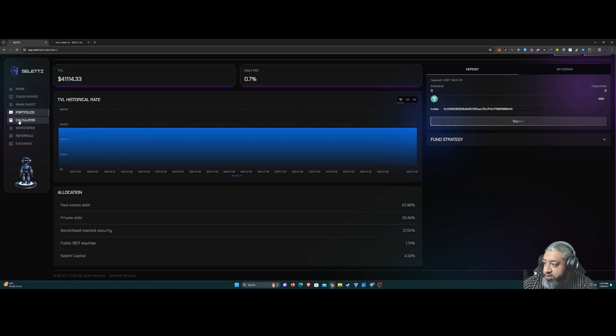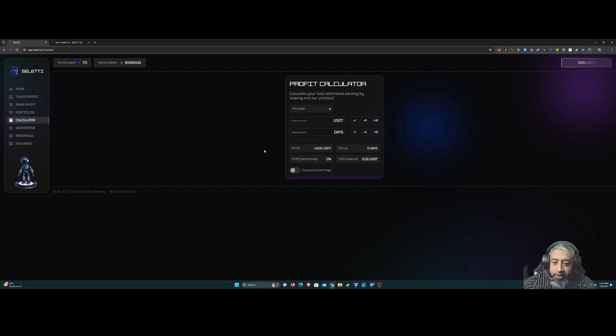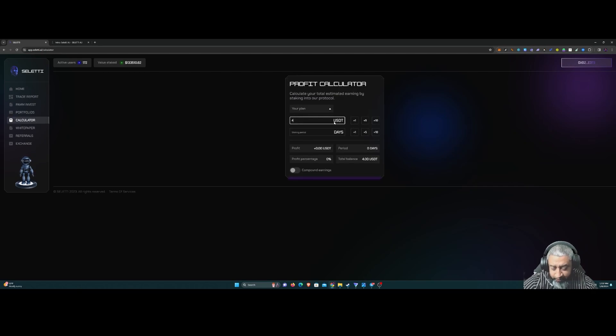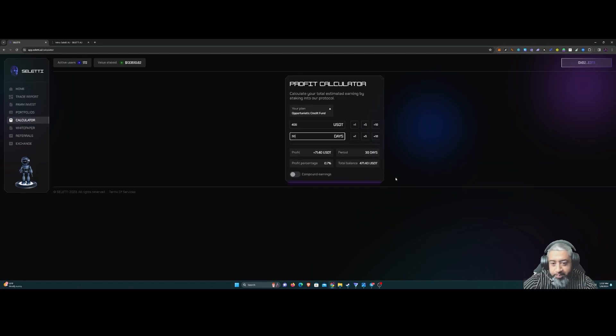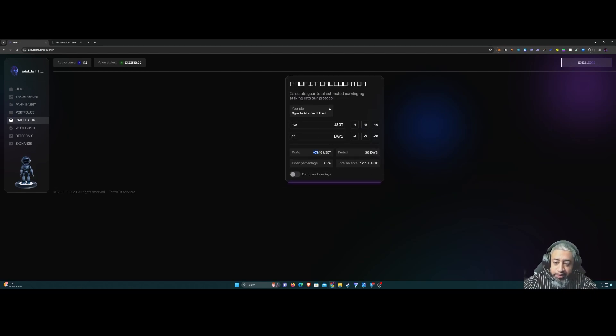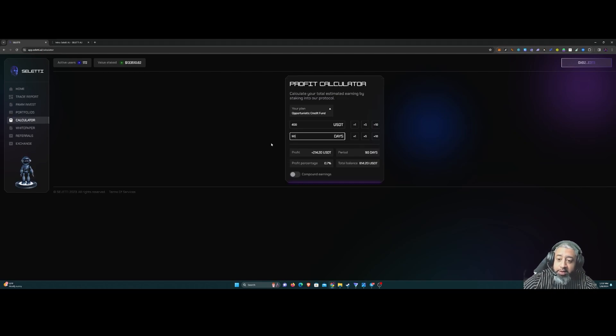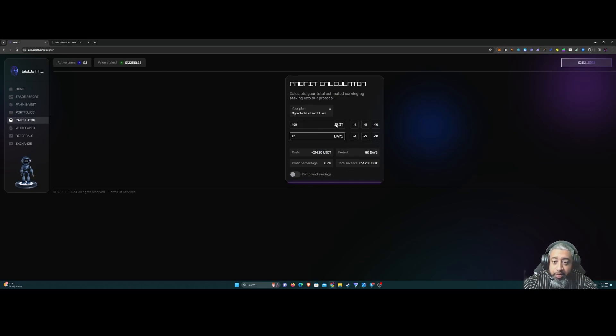Calculator, risk calculator all day every day. You can check it out here. If you want to stake $400, staking period let's say 30 days, you're going to see how much you're going to earn in those 30 days. So $71 here on $400 in 30 days, which is not bad. If you increase that to 90 days, you make $214 if you put $400 for 90 days.